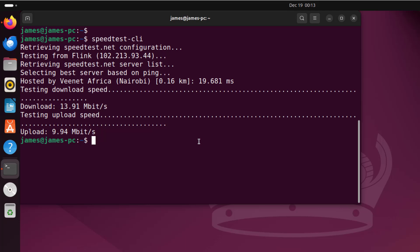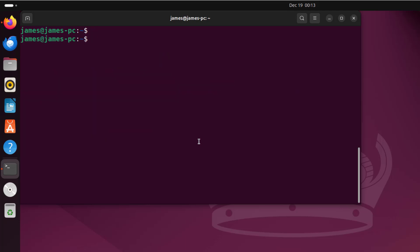The other way of installing speedtest-cli is using the pip package manager, which is the Python package manager. First of all, ensure pip is installed. To do so, simply run the command: sudo apt install python3-pip and hit enter.